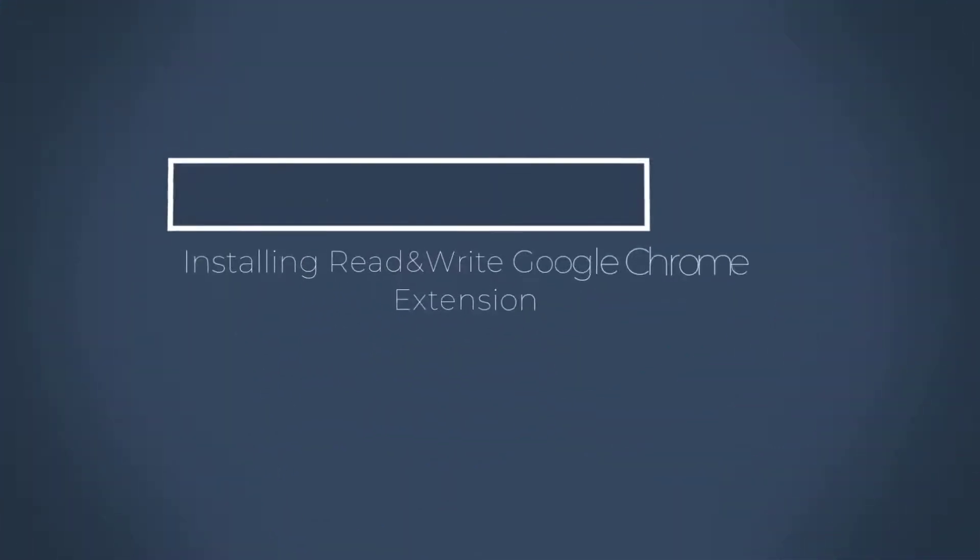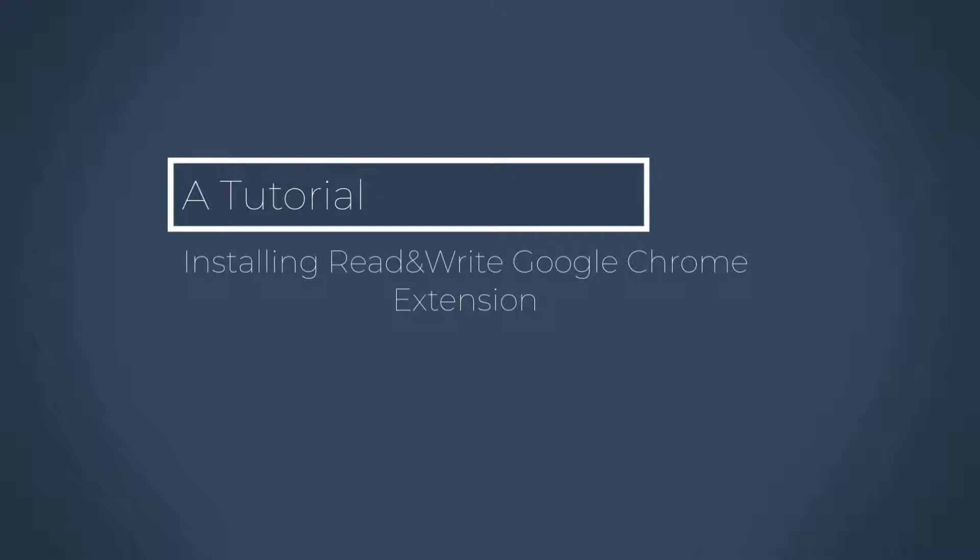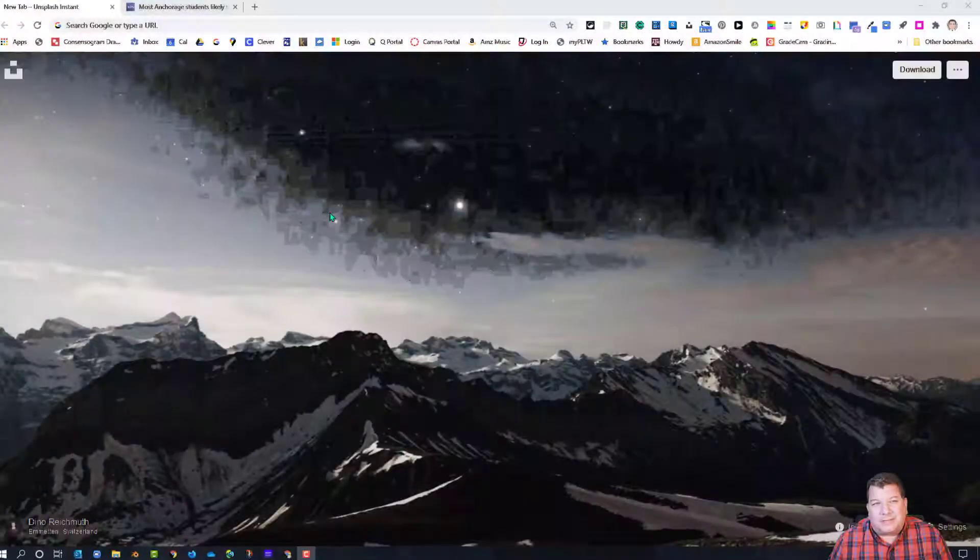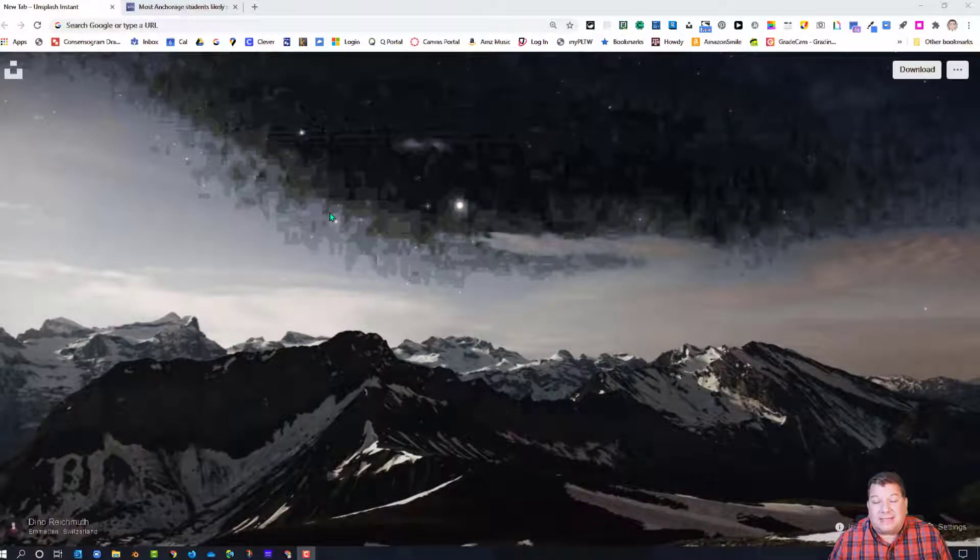Hey, welcome everybody to this tutorial. We're going to quickly show you how to install an amazing tool. It's called Read and Write for Google, and it's used in a Google Chrome browser. It's actually an extension, so you must be using Google Chrome.